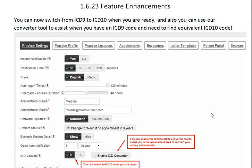Hello, we're now going to talk about the 1.6.23 features that we have just released. We're proud to say that our system is fully ICD-10 compliant.